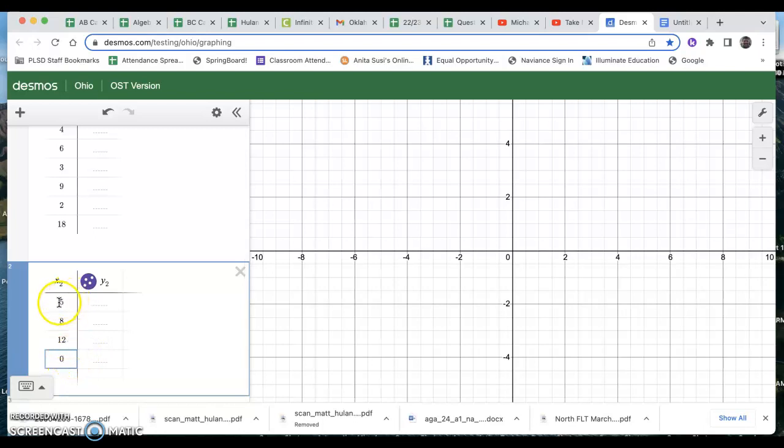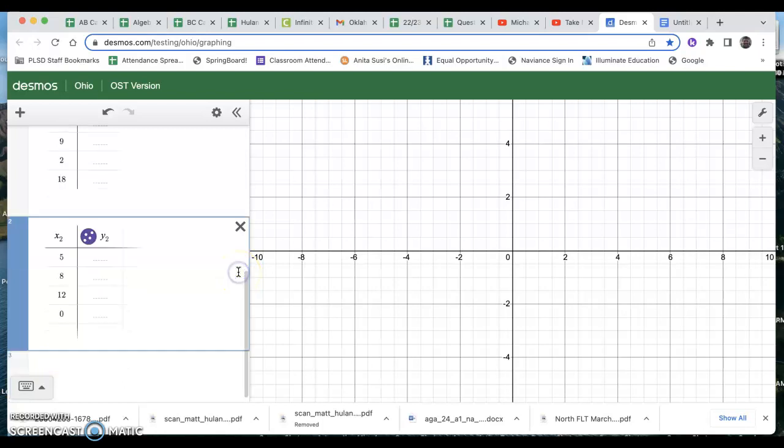And I can just keep entering in that list. So in this case, one student ate five pop tarts, one student ate no pop tarts. That's sad. So that's how you put data into a table or into a list on Desmos. I'm going to delete this one.